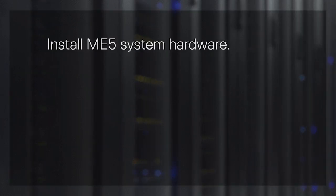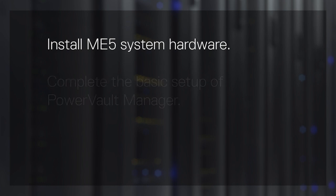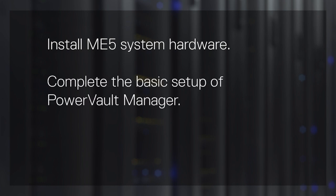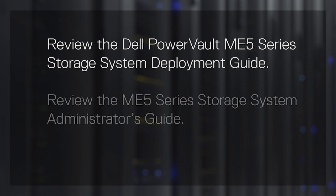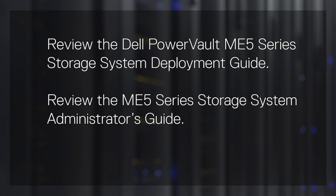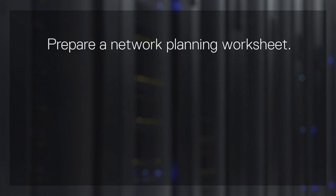Before you begin, complete the installation of your ME5 system hardware. Complete the basic setup of PowerVault Manager. Review the Dell PowerVault ME5 Series Storage System Deployment Guide for host cabling and setup instructions. Review the ME5 Series Storage System Administrator's Guide for information on configuring hosts and volumes in PowerVault Manager. And prepare a network planning worksheet based on the examples in the Deployment Guide. We will show you an example worksheet shortly.